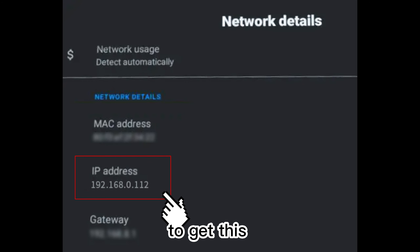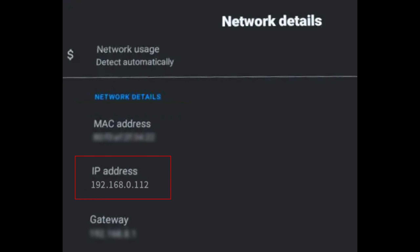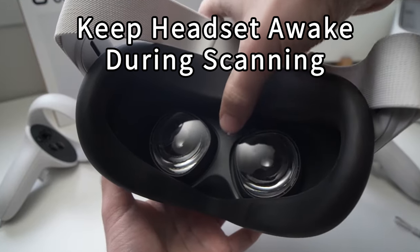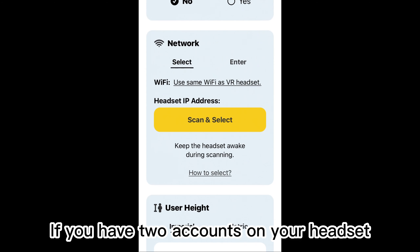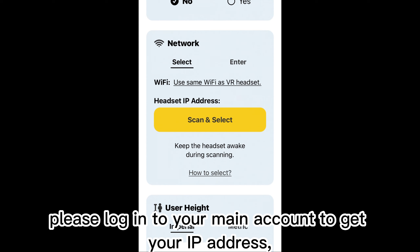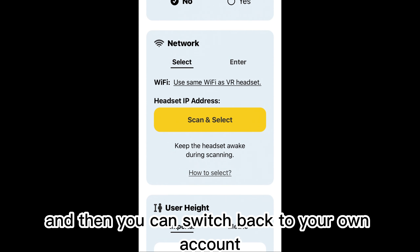To get this, keep your headset awake. If you have two accounts on your headset, please log into your main account to get your IP address, and then you can switch back to your own account.